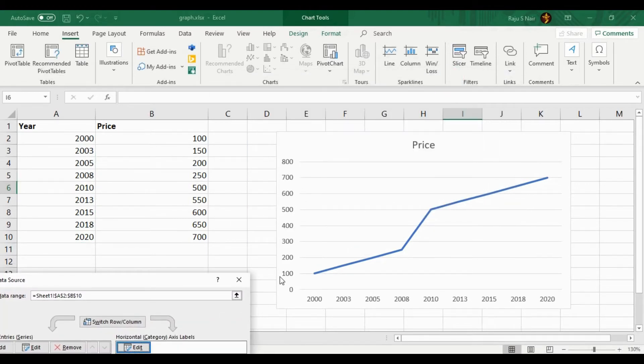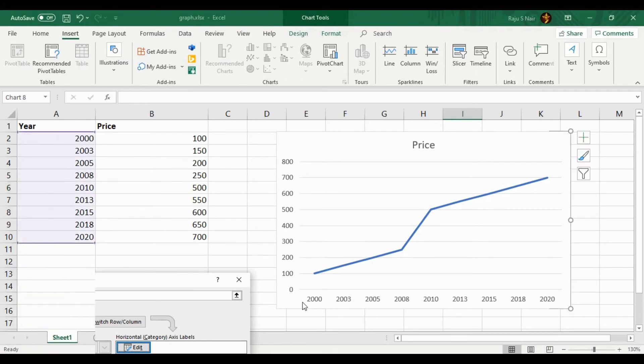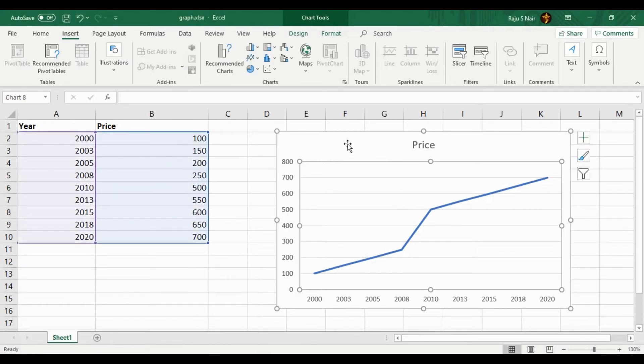The next immediate step is to give the labels for X and Y axis.